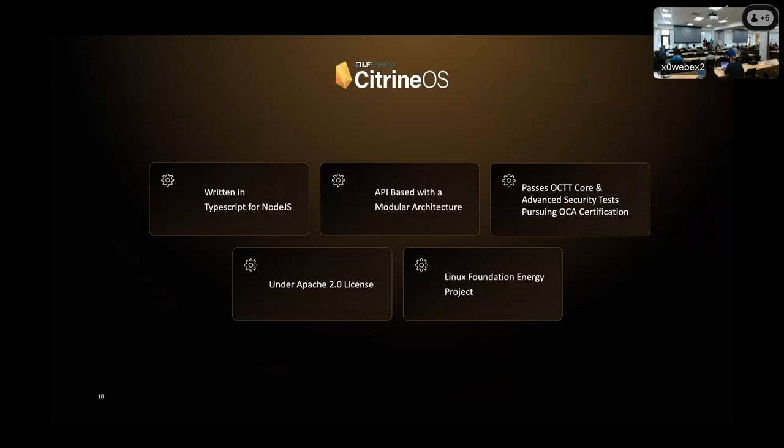Citrine is under the Apache 2.0 license, which is one of the more permissive open-source licenses for people interested in open software here. It does give users permission to reuse code for nearly any purpose, and that does include using code as part of proprietary projects. And finally, we are a Linux Foundation Energy Project, and we've been working with the LFE for, I think, about six months now.